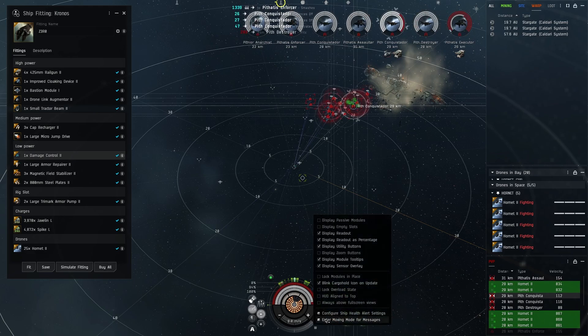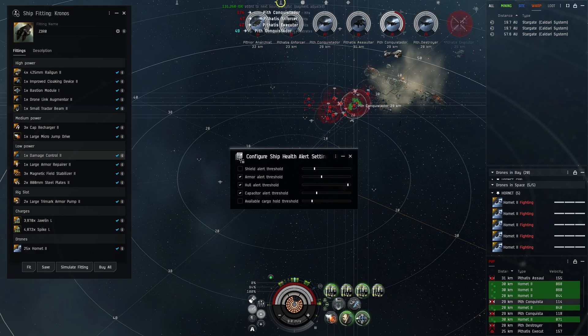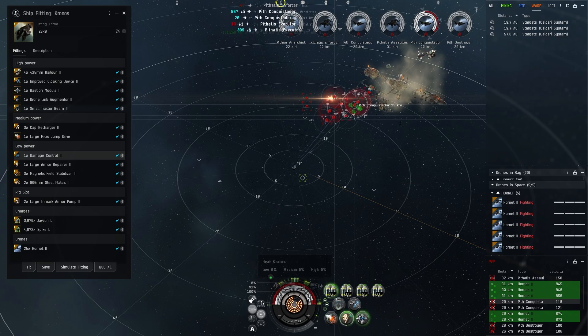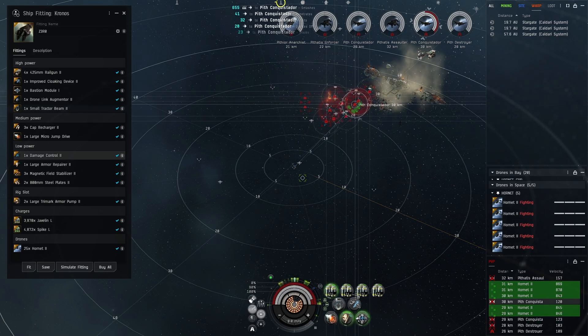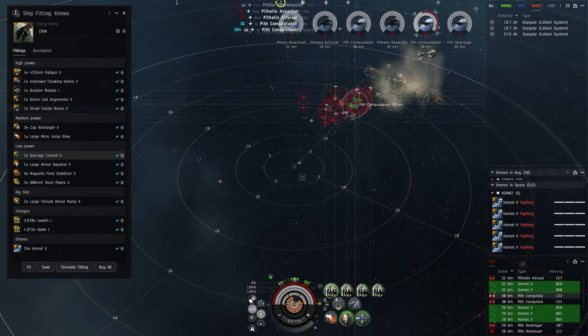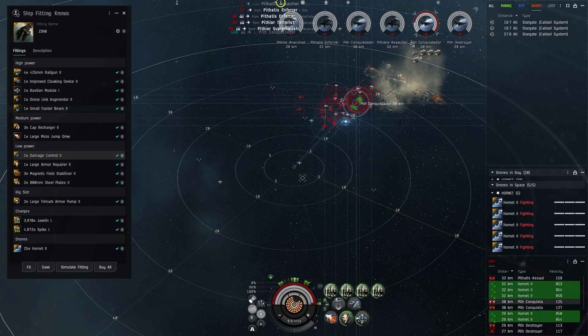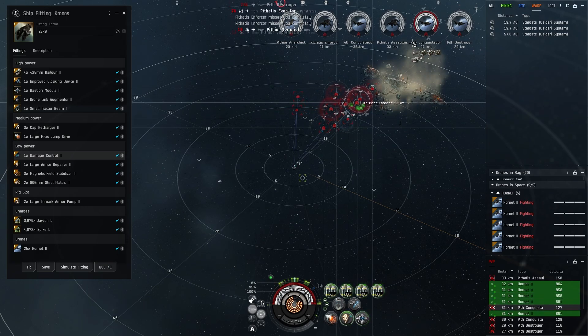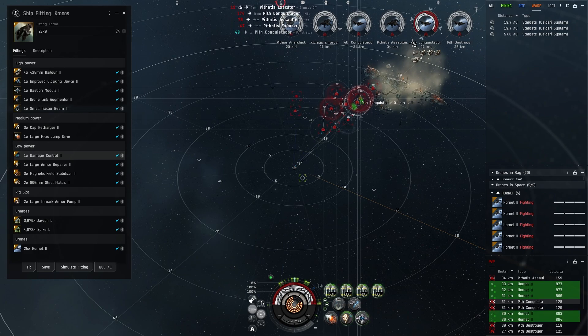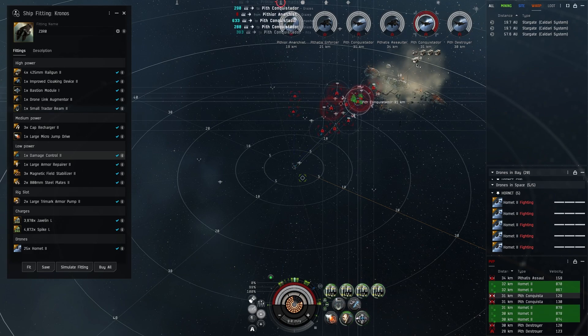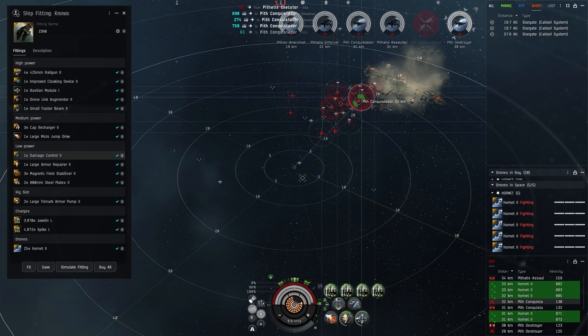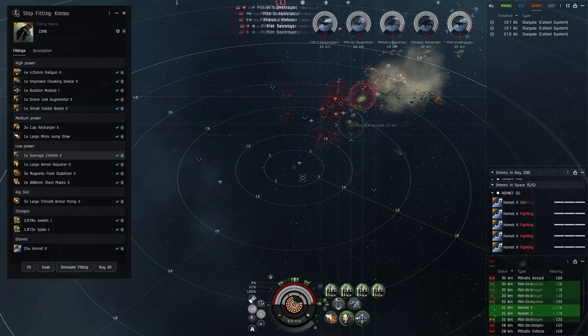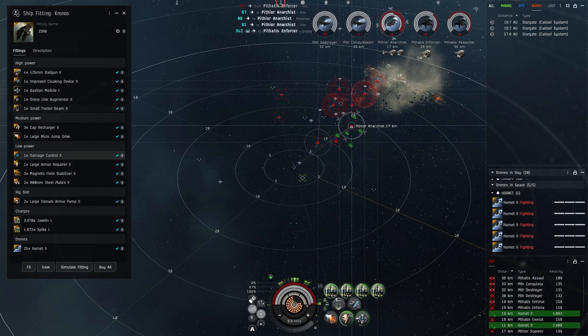As you can see the armor repair is actually pretty decent. You could modify it a little bit to run a dual rep, but in my testing I don't think it's needed. I think one large tech two armor repair is really all you need. If you're running eight of ten maybe you might get a little low, maybe in the 70s, so maybe a dual rep will make you feel a little more comfortable.